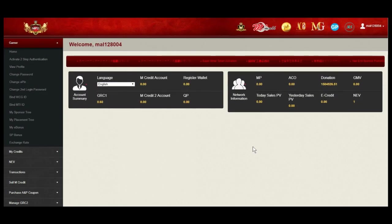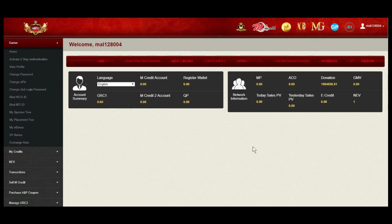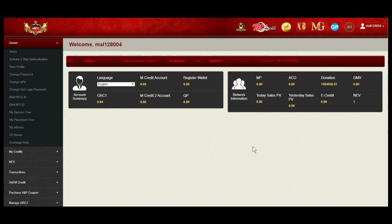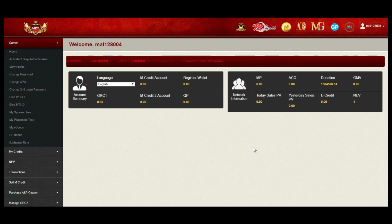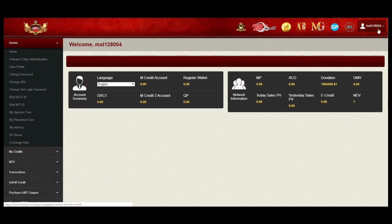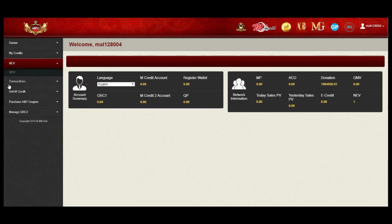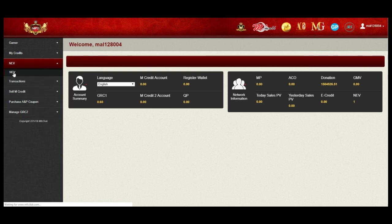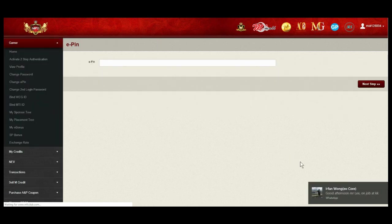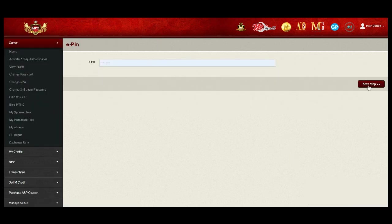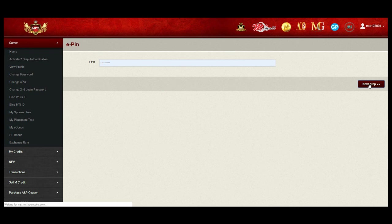Today is 2019, April the 5th, the day after I top up my NEV. I'm back to my home page, MAL128004. And I click on NEV. NEV again. I key in my E-PIN. Next step.